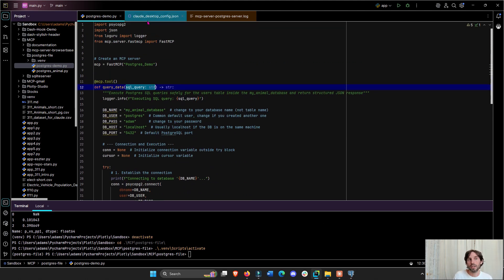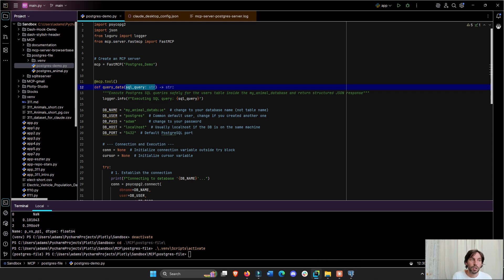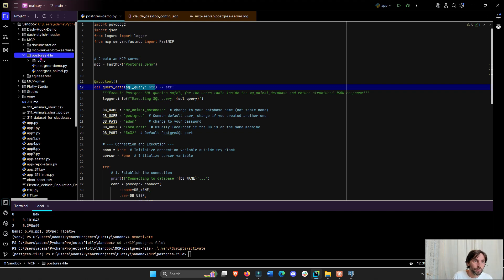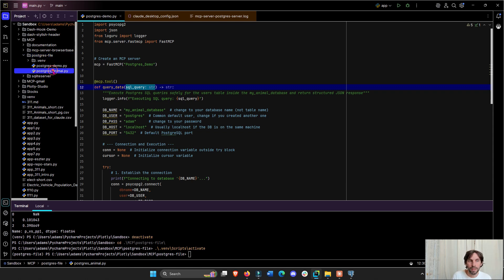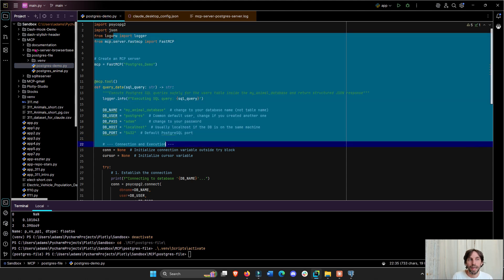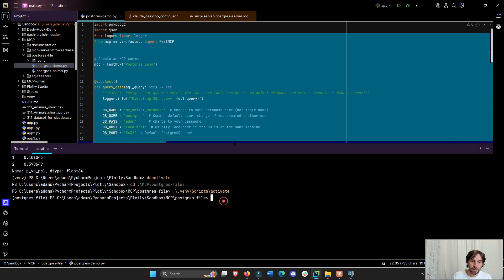Obviously you need Claude Desktop, so make sure to install it. You'll need to create these directories — if this is completely new to you, just create the exact same names of files and folders you see here to minimize mistakes. This folder is called postgres-file, and inside it I have two main items: postgres-demo.py, which is the one you need, and you need to create your virtual environment. To create it, make sure you're inside postgres-file and run 'uv venv' — this will create the virtual environment.